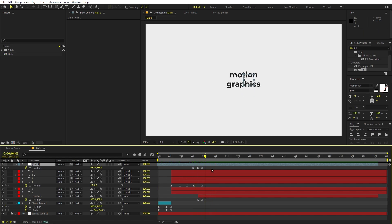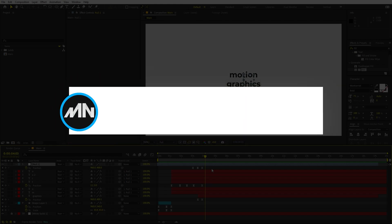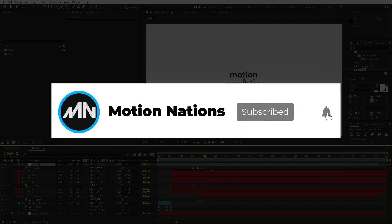This is how you can create this kind of motion graphics text reveal animation. The project files for this tutorial are available on Patreon — supporters can download them there, and you'll also get access to exclusive templates. My name is Abhishek and I'll see you in the next one.